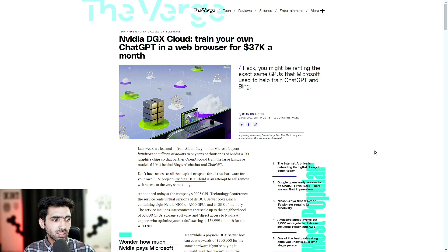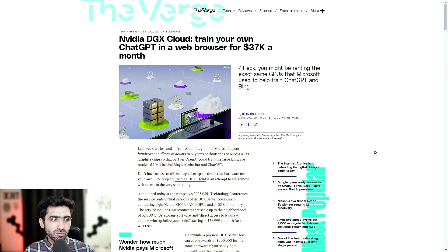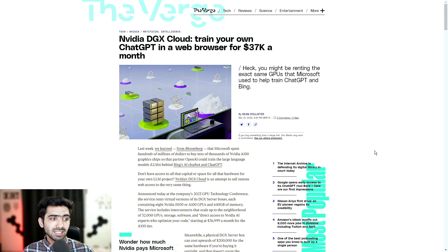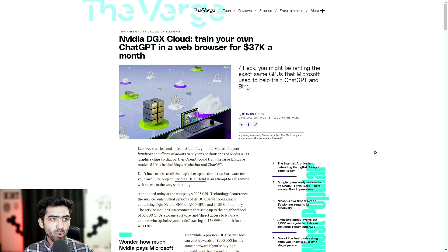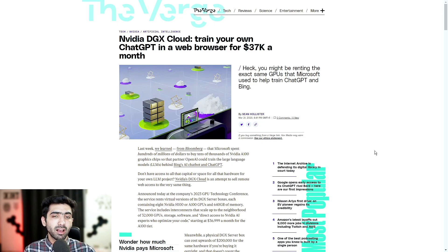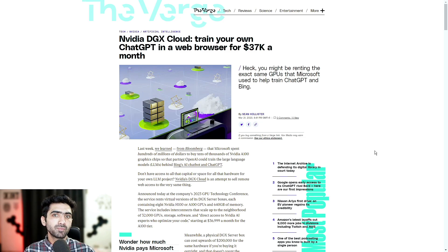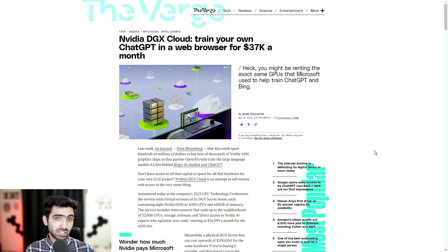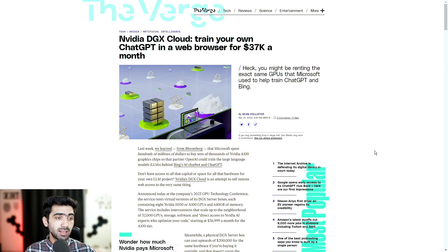Don't have access to all that capital or space for all that hardware for your own LLM project? NVIDIA's DGX Cloud is an attempt to sell remote web access to the very same thing. Obviously, this is NVIDIA trying to do what they normally do, try to milk the cash cow, which is AI in this case.